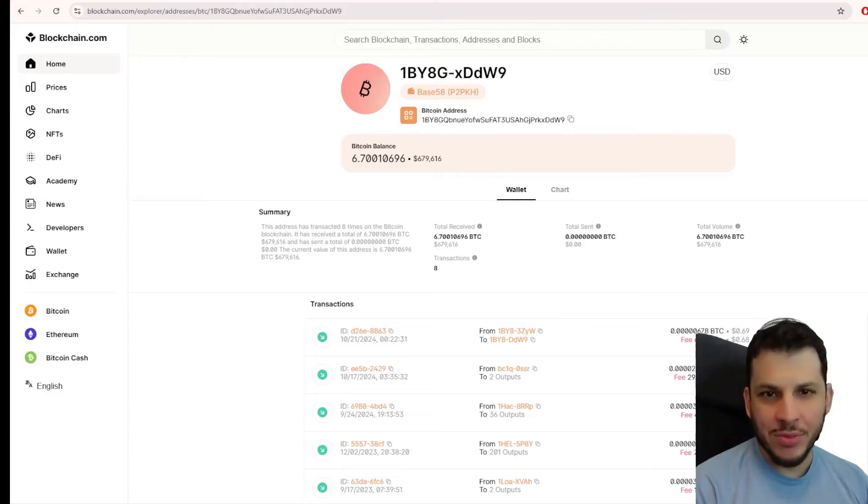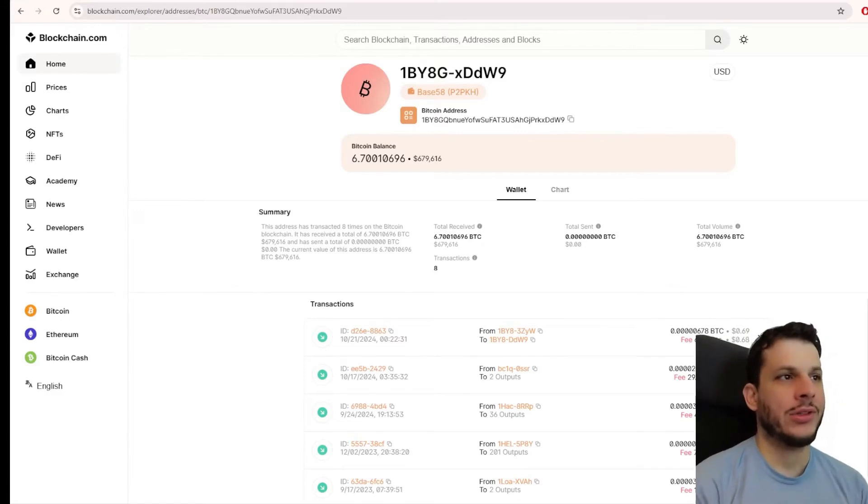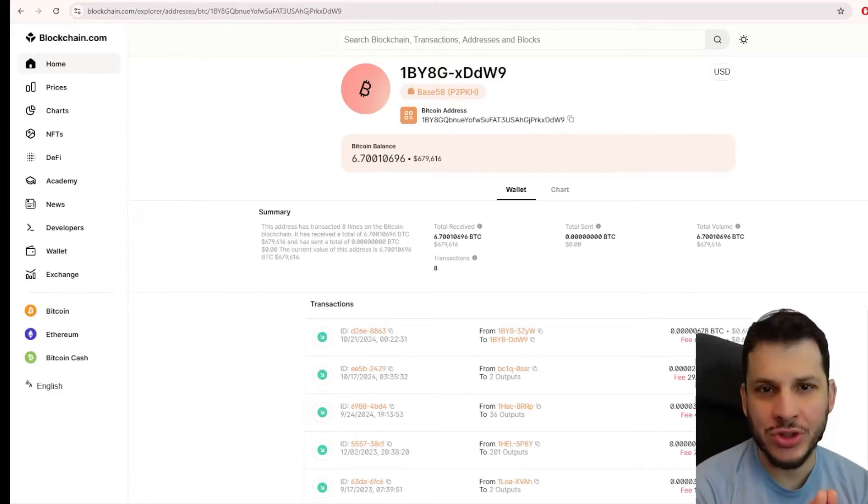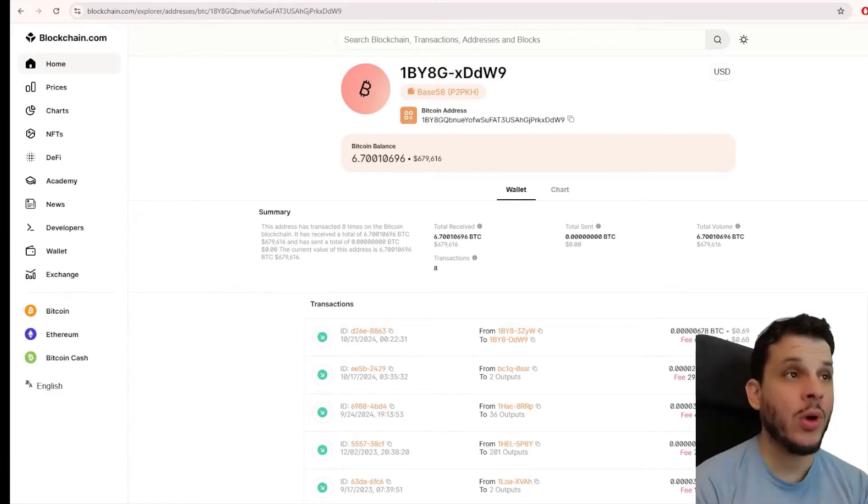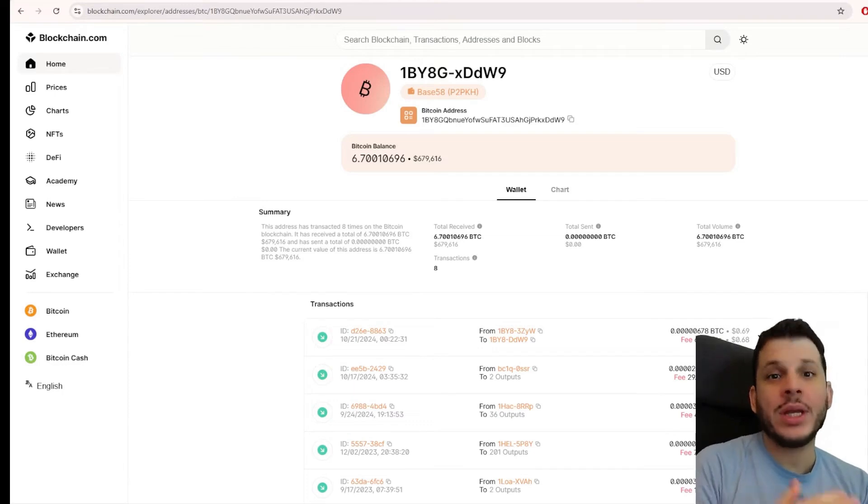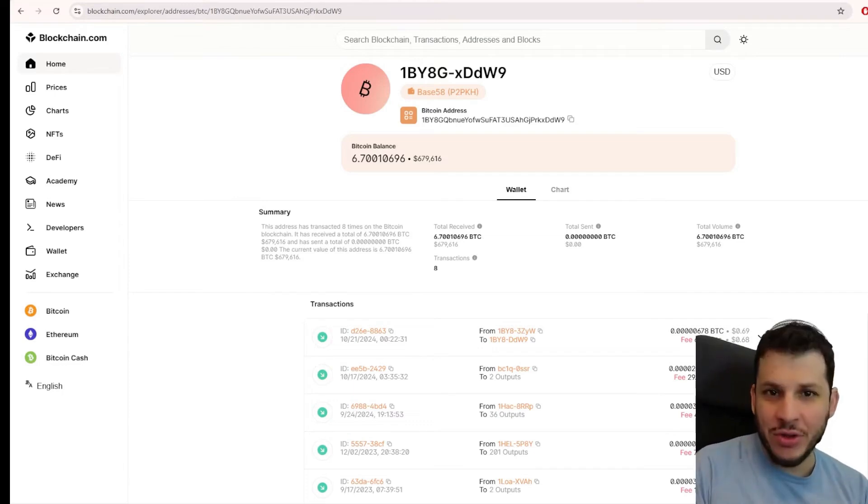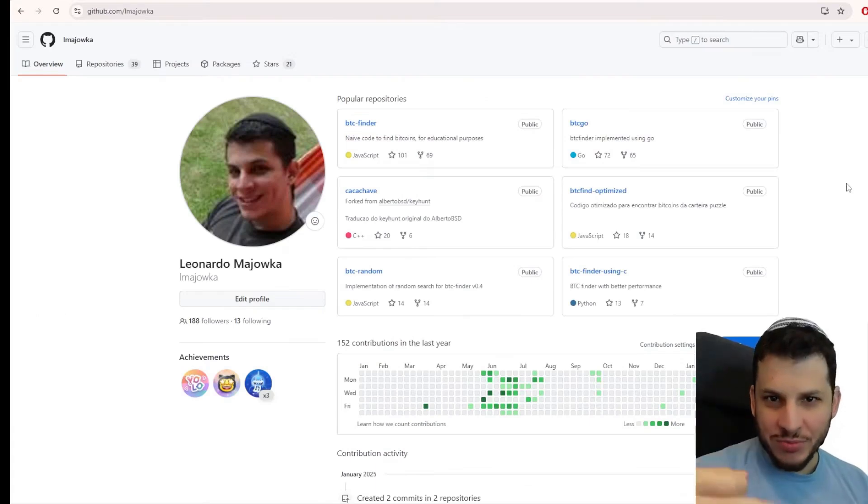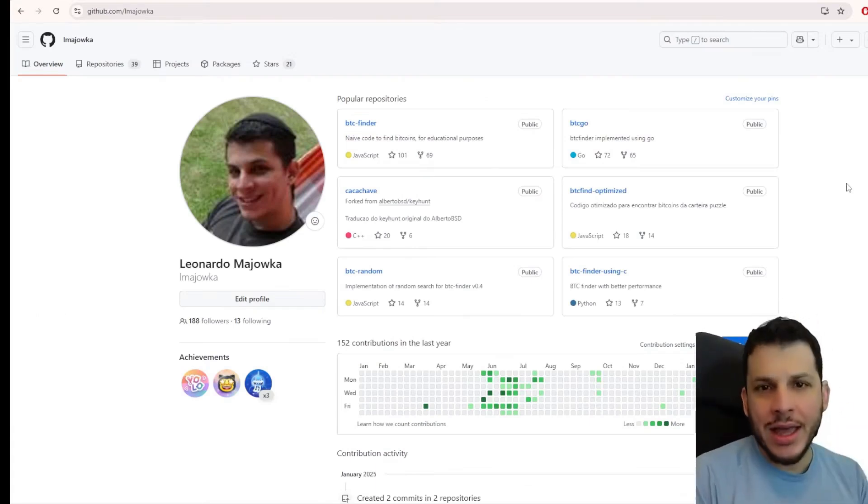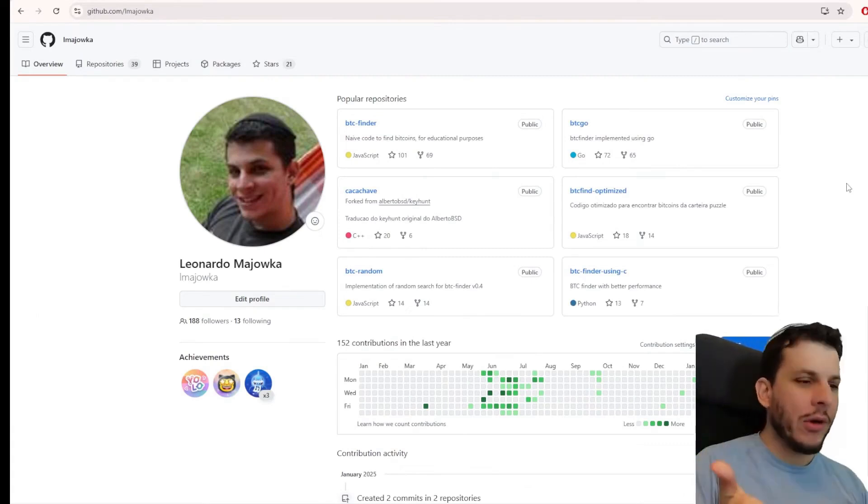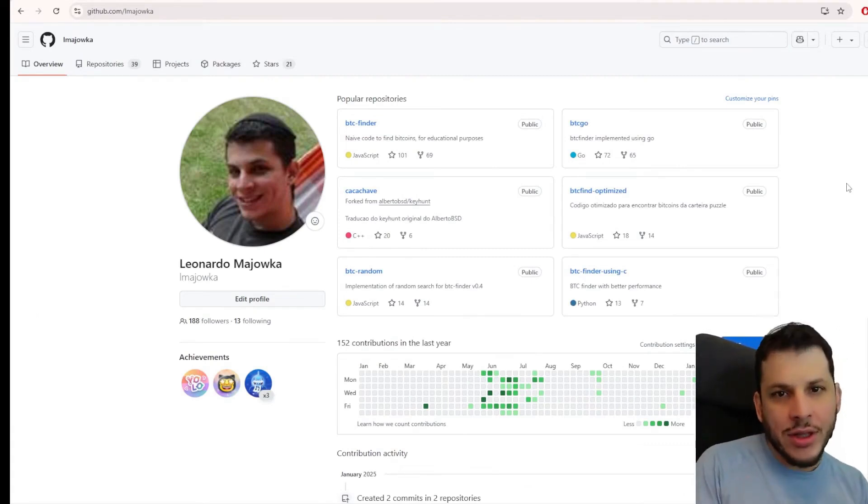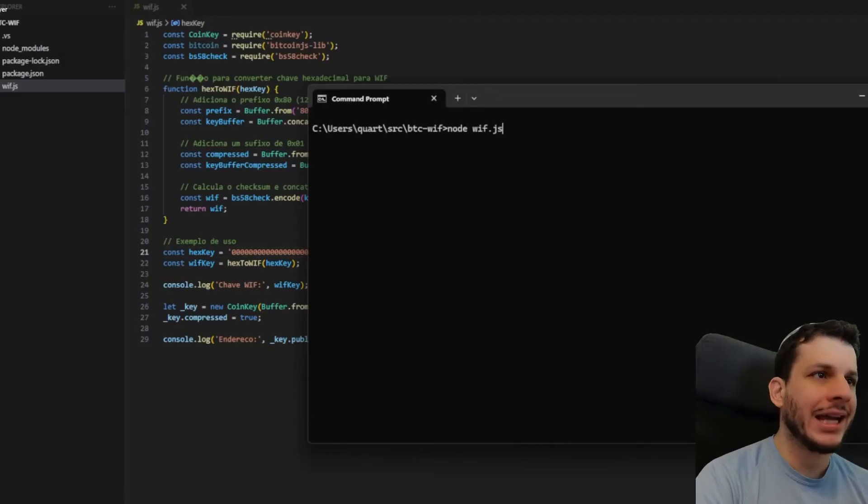If by chance you manage to find a wallet filled with Bitcoins, the first thing you'll need to do is convert the private key you found into the WIF format so that you can import this wallet into Electron and retrieve your Bitcoins. I will provide you for free in the description a link to a code that converts any Bitcoin private key into the WIF format, which means wallet import format. It's the format you need to import your wallet into Electron.